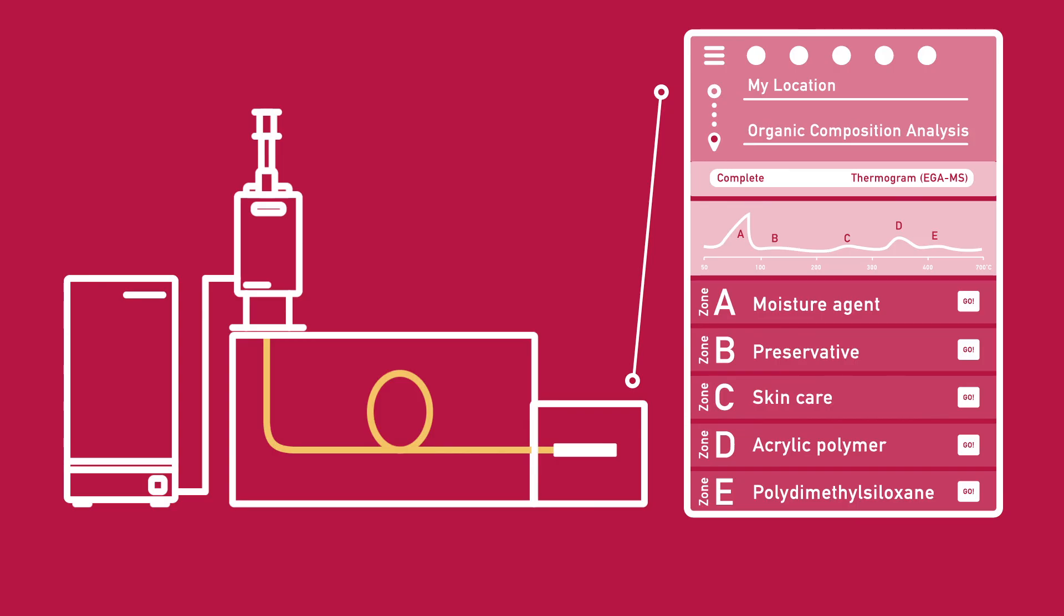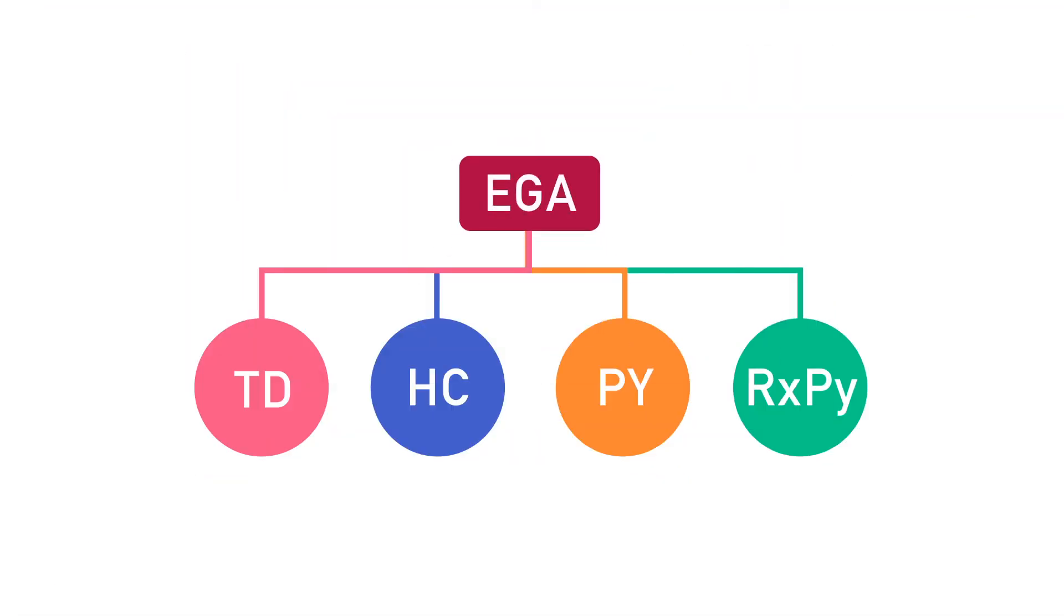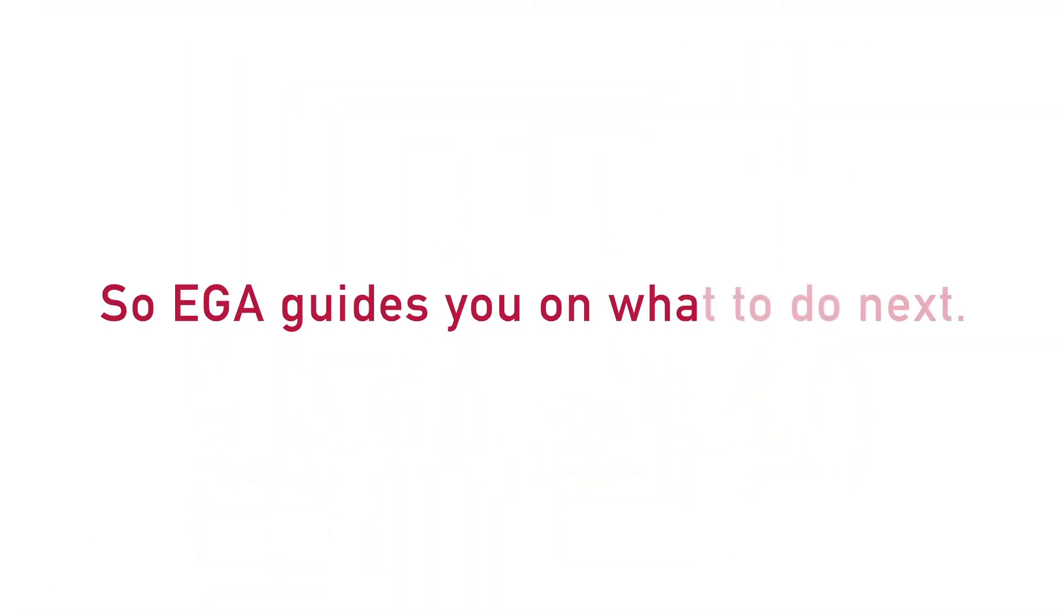You have just completed your first step on your journey to the land of answers. So, EGA guides you on what to do next.